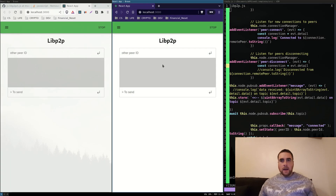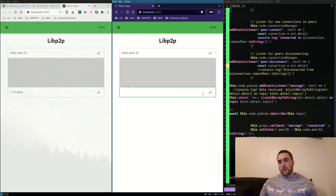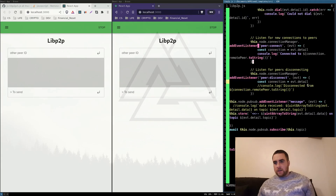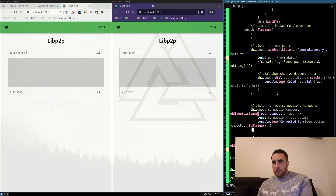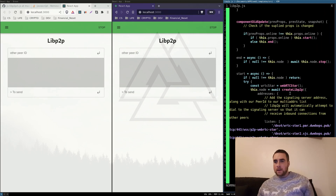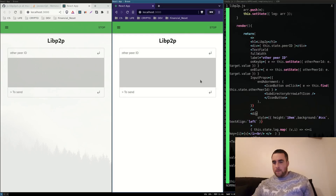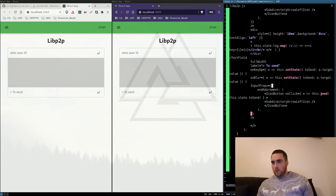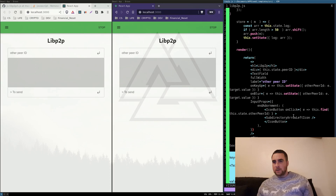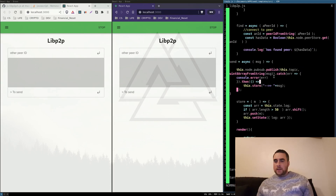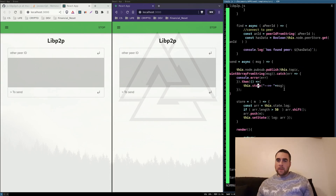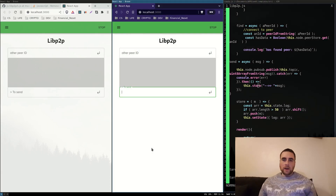I've added a message log and a text input to input a message. When I start the node I'm also going to subscribe to a topic, and then whenever I input data in this text box and hit the button, I call the send function which calls publish, which sends the message and appends it to the message log.